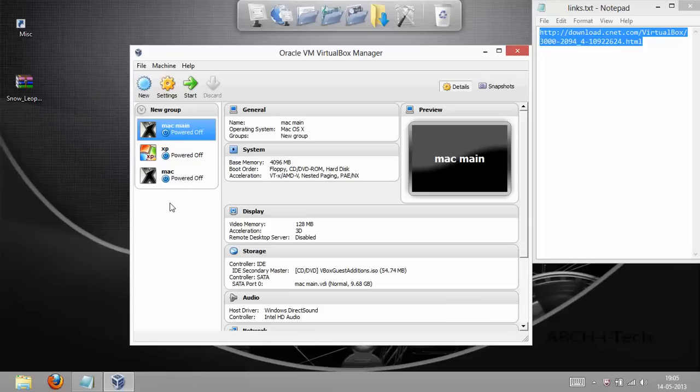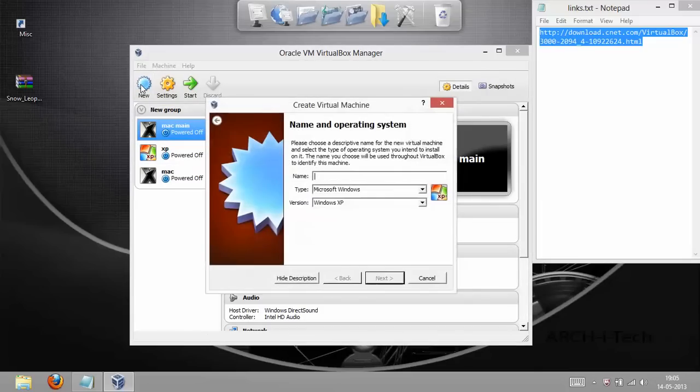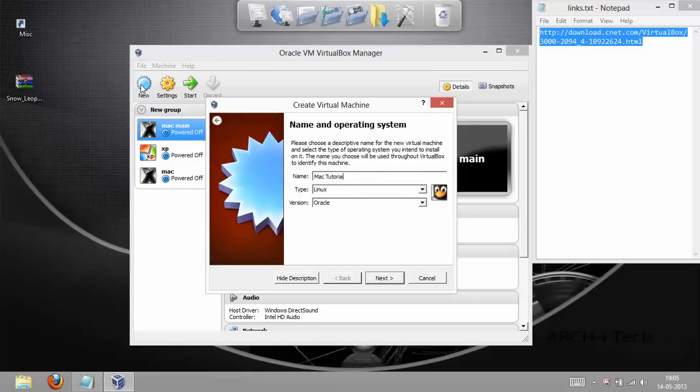You won't be seeing these three stuff at all because these are the three machines which I have installed. And I'm going to install totally fresh copy of Mac OS X to show you guys how to do that.